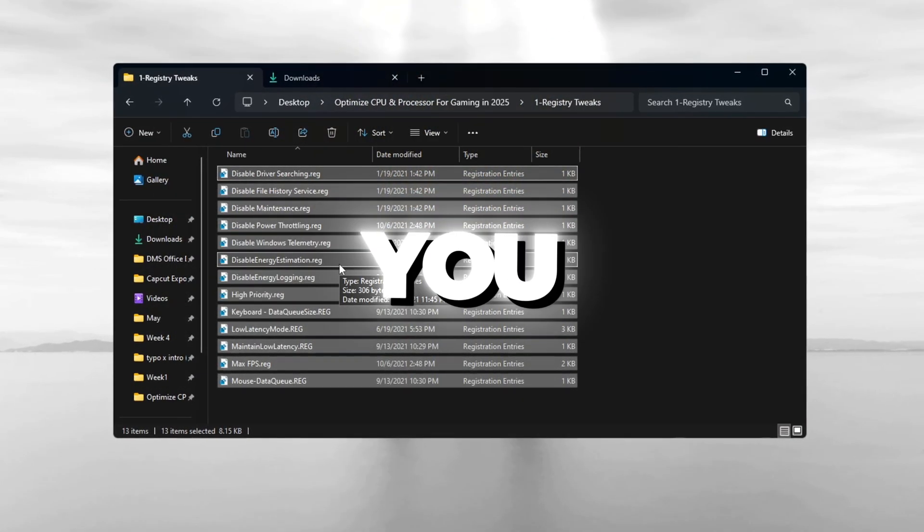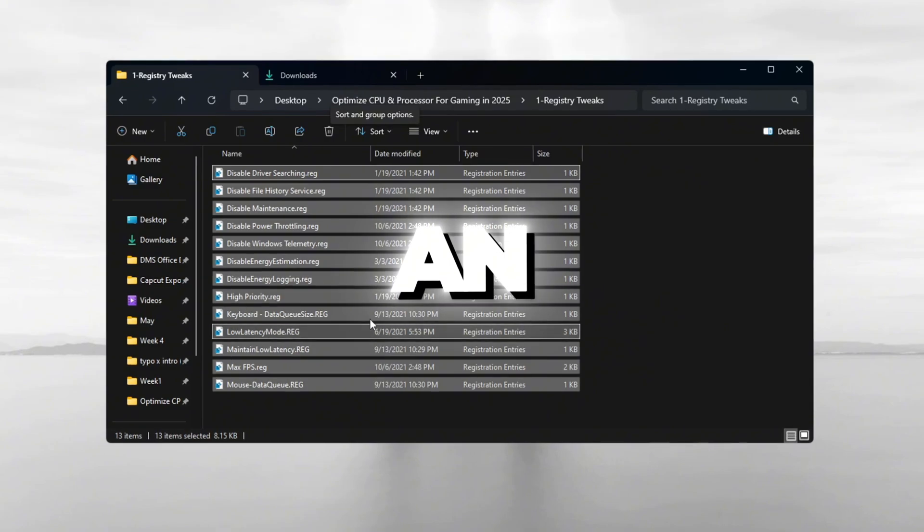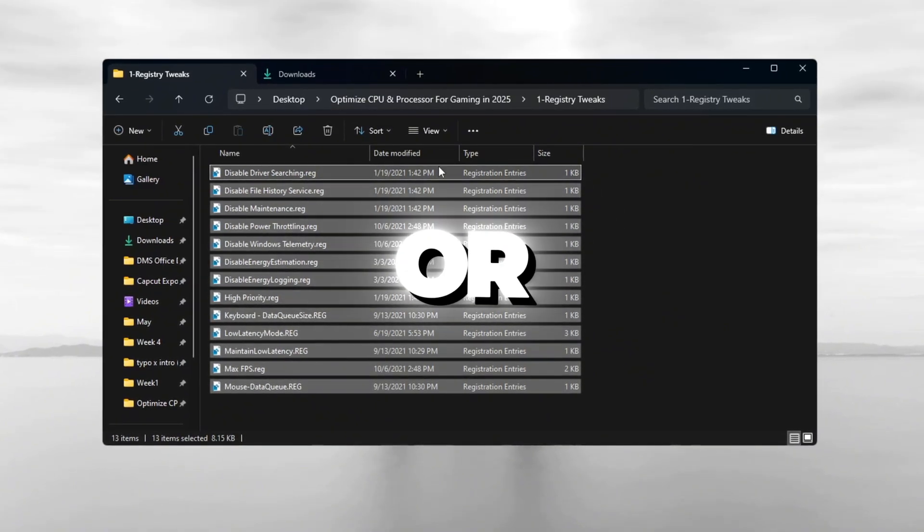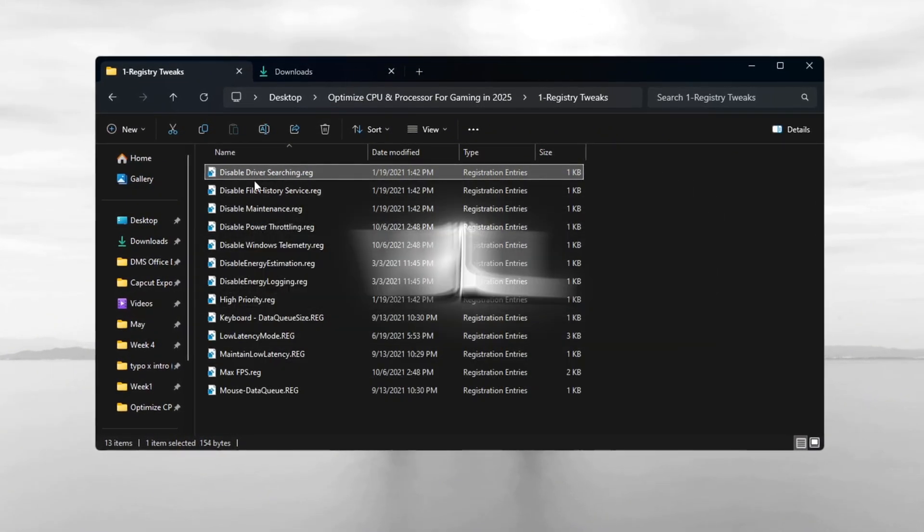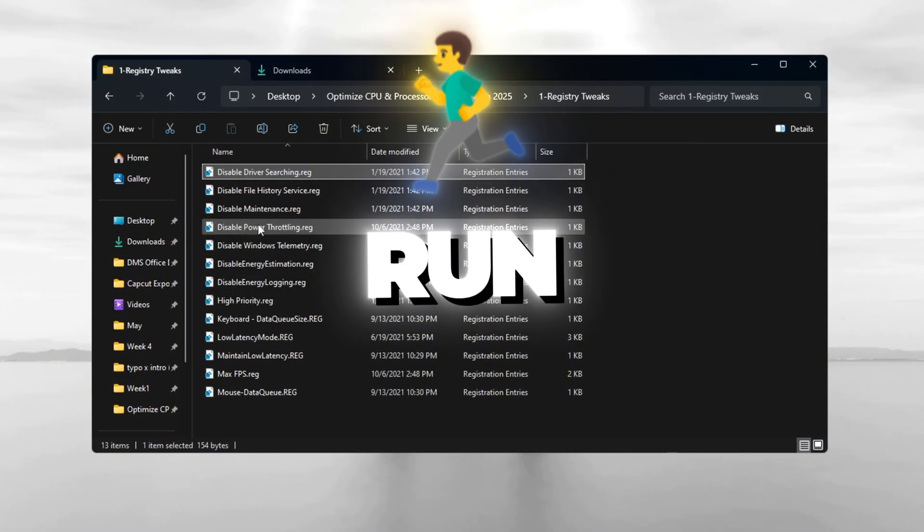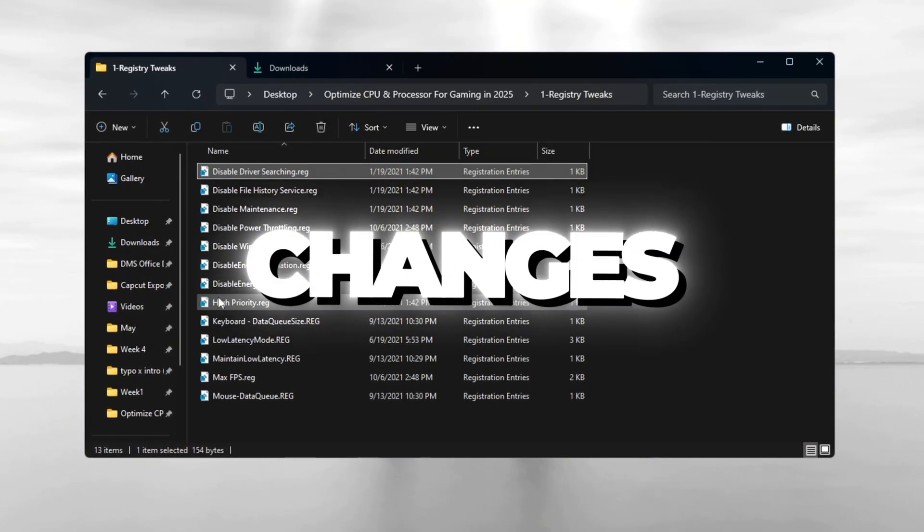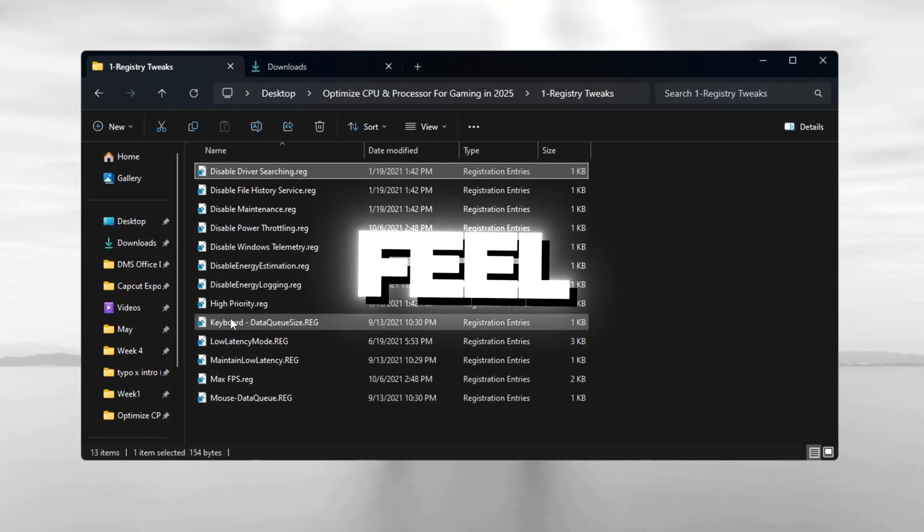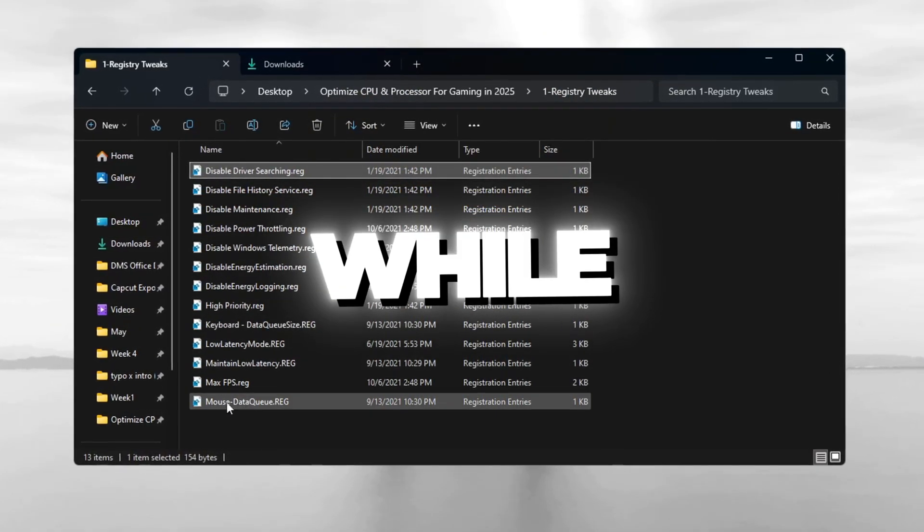It doesn't matter if you use an Intel, AMD, or Nvidia GPU. These changes will help make Fortnite run more smoothly. By using these small changes, your game will feel better and your system will be more stable while playing.